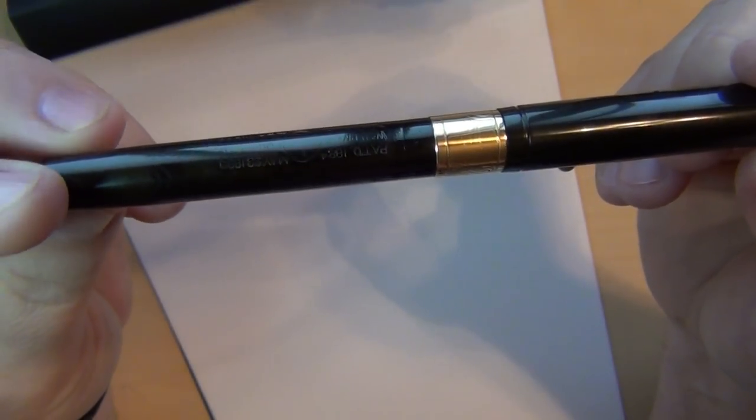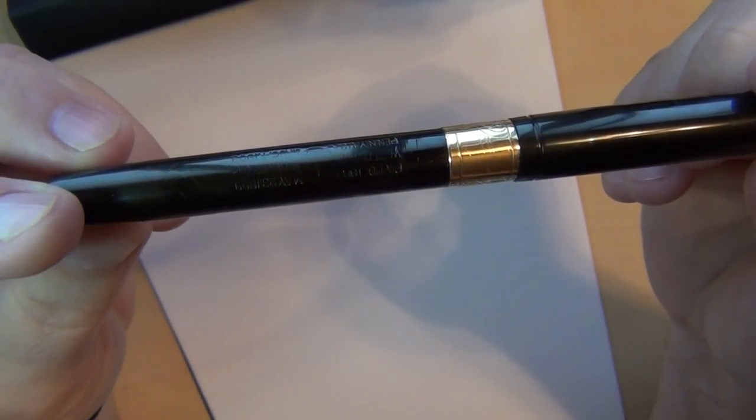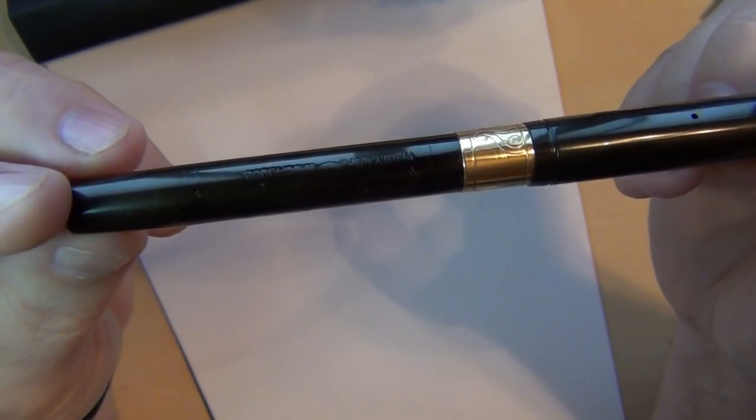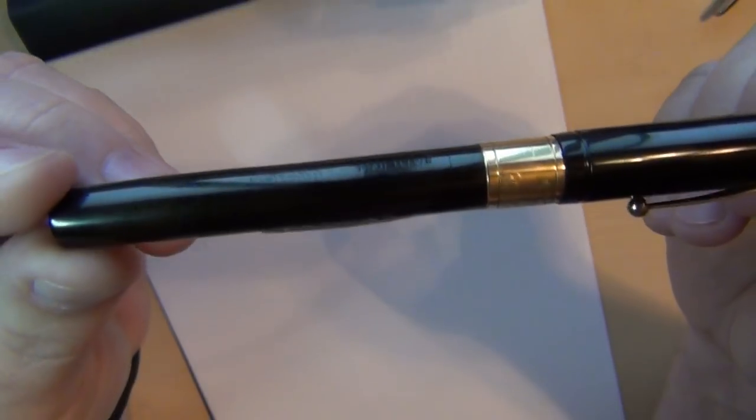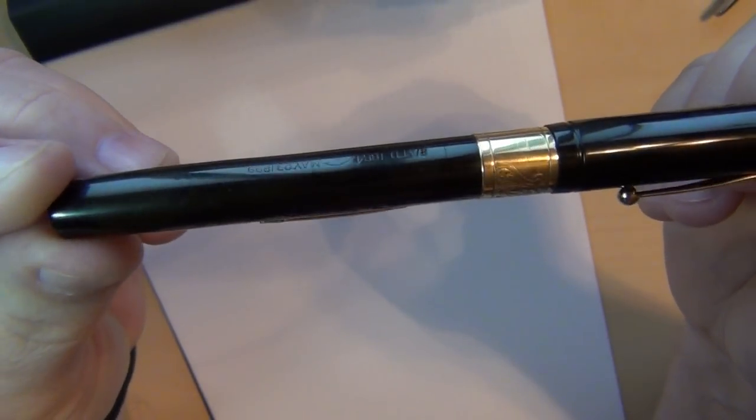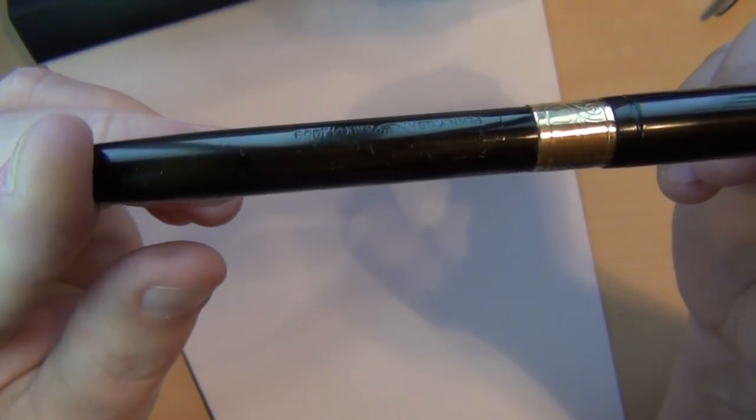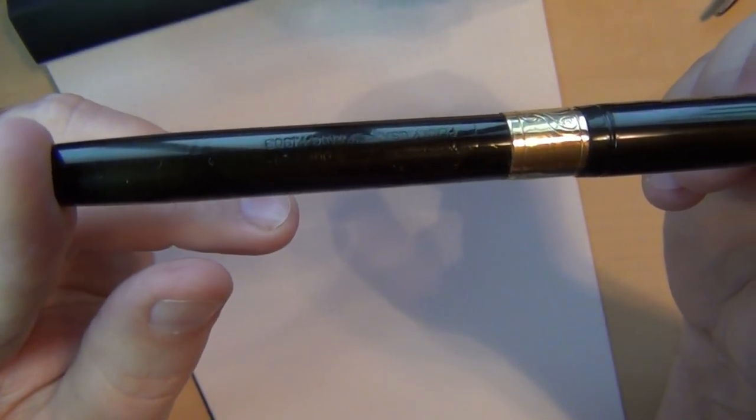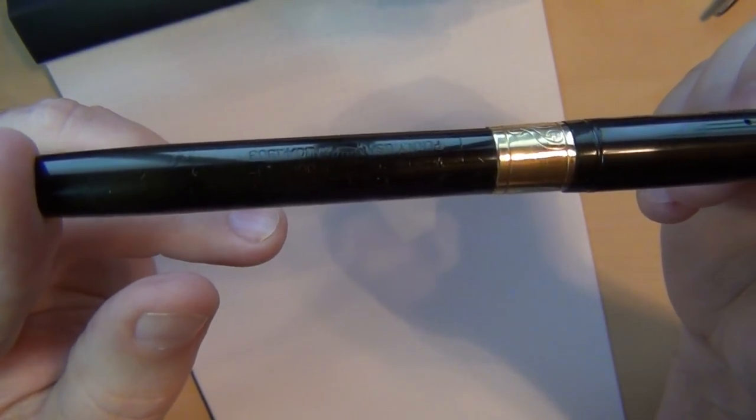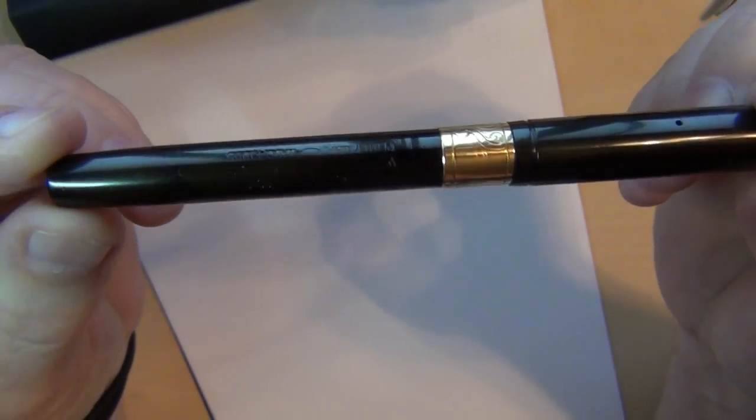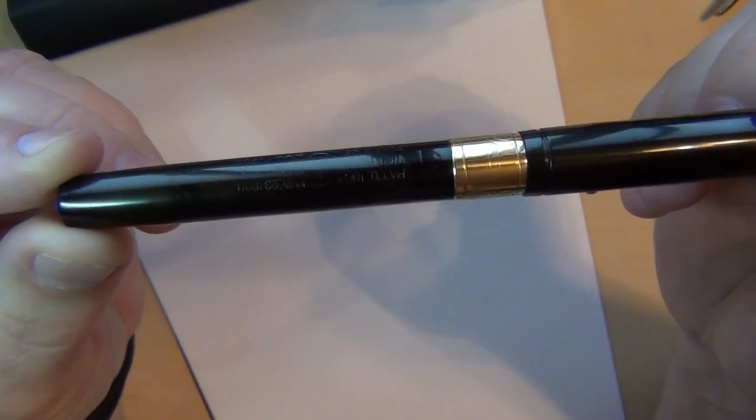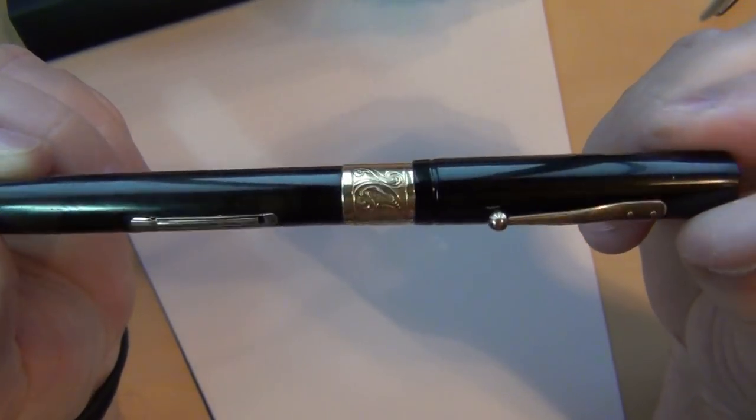I knew it was going to probably need a new ink sack which I did put on it and I'm looking here. It's got some nice imprints that actually showed up a whole lot better after I had cleaned up the pen because the imprints weren't showing up very well.